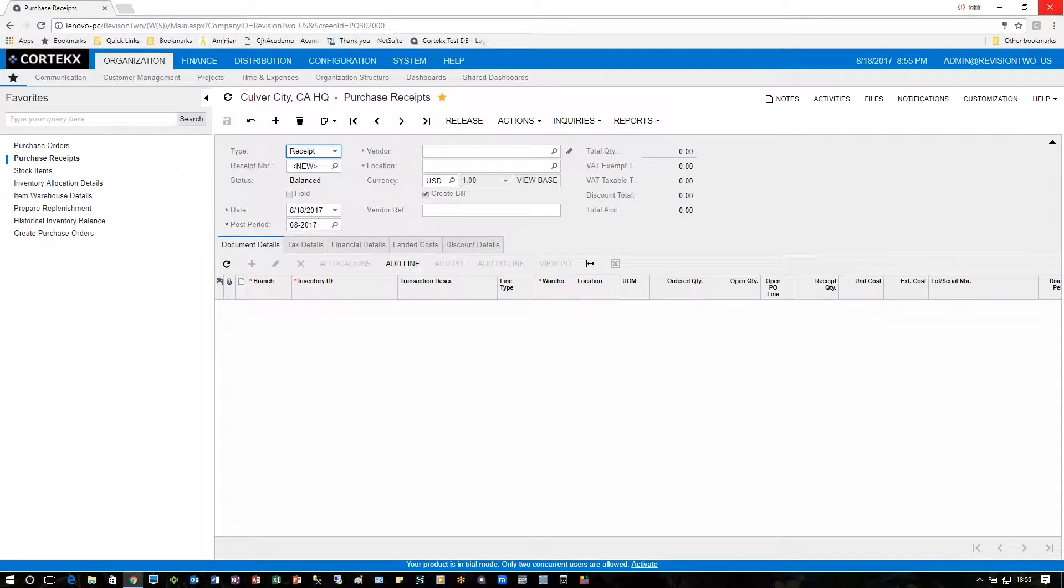Another way is to go to purchase receipts. The purchase receipt side takes a little bit more effort but does provide a lot more flexibility.